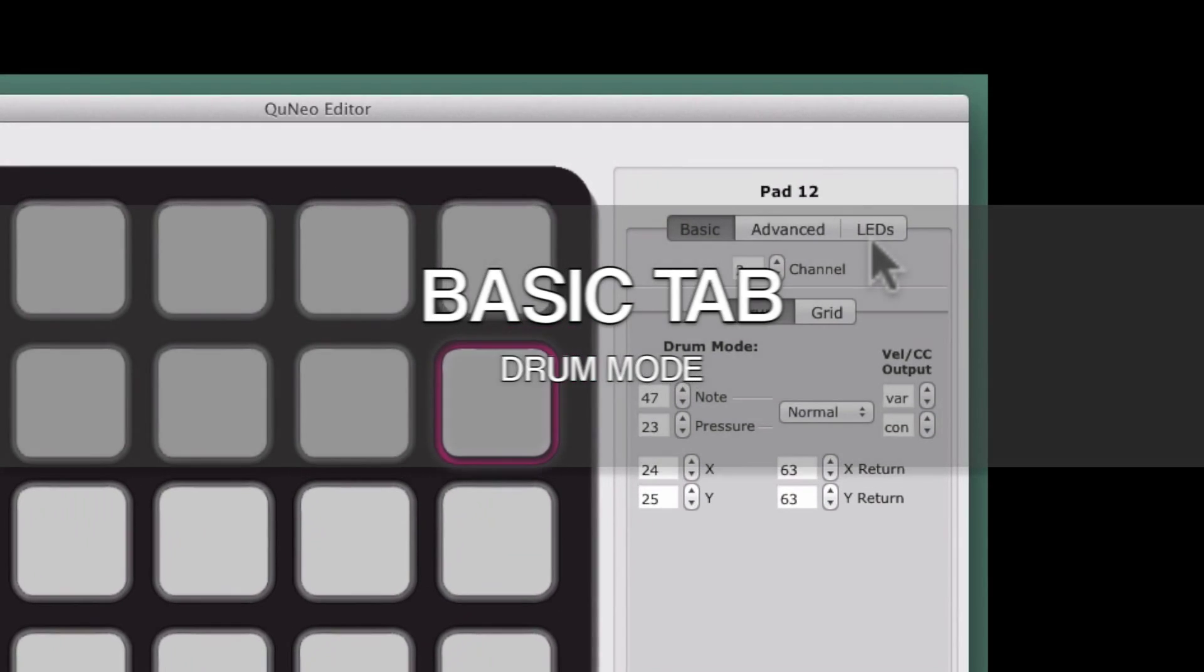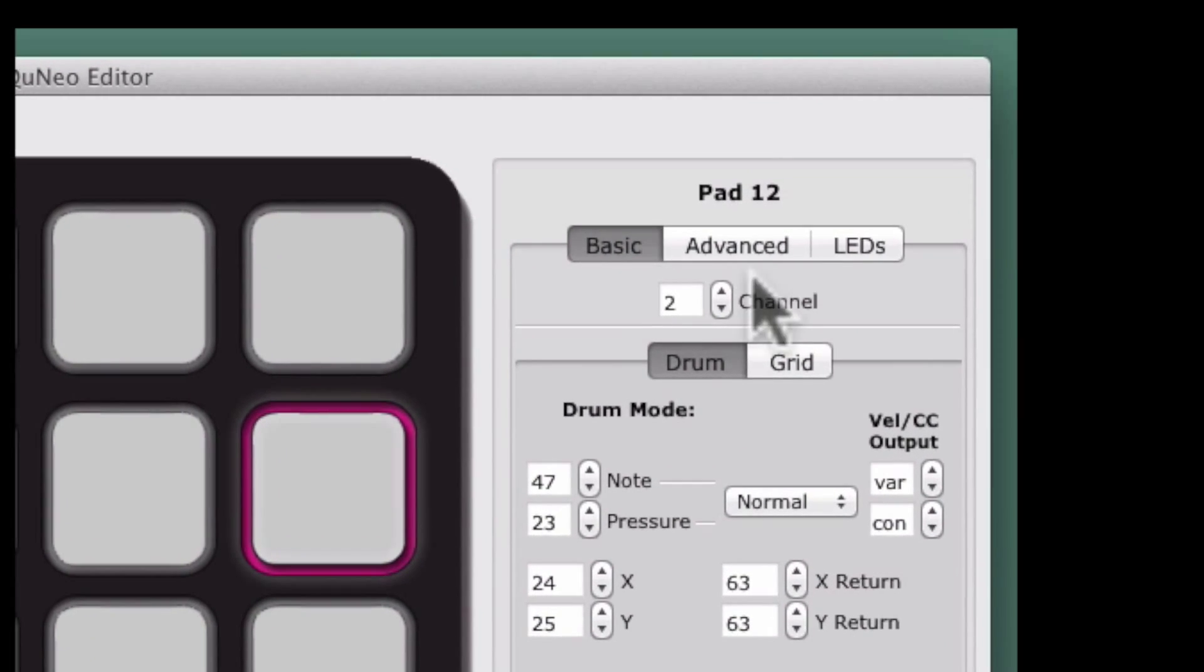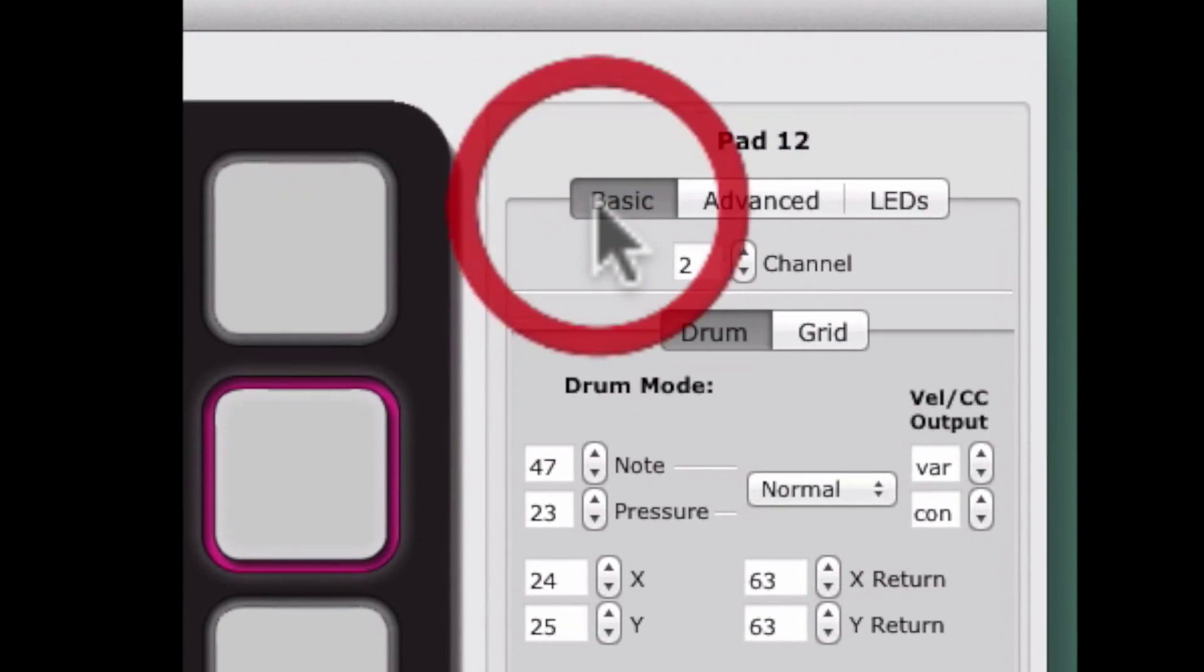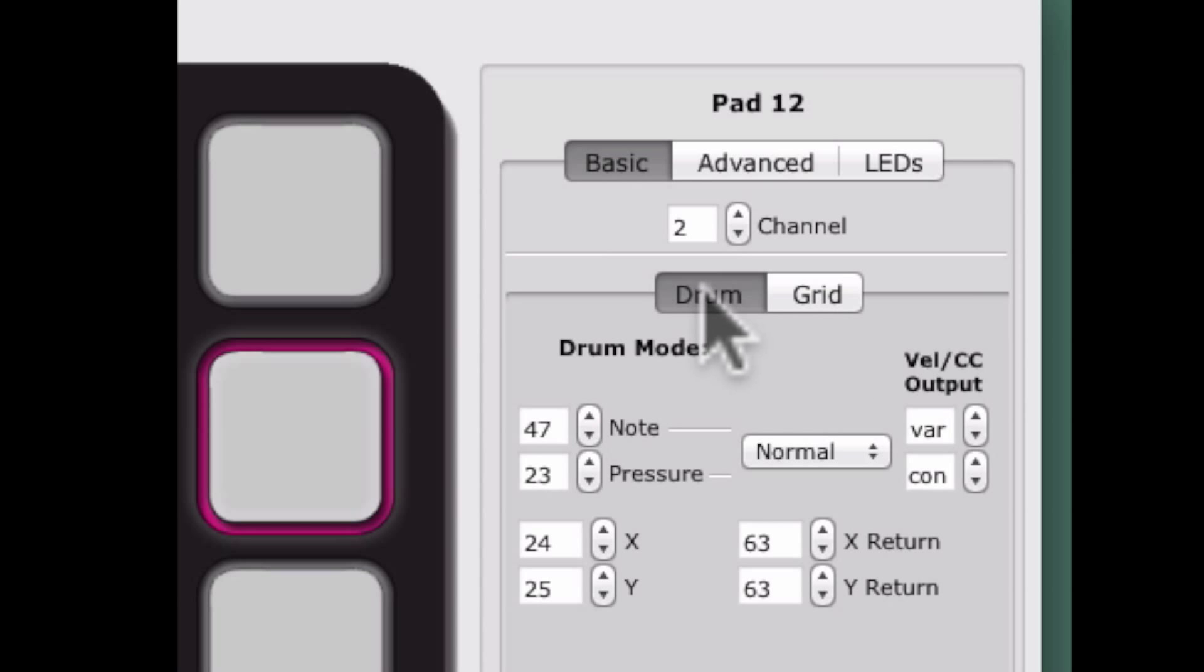The Basic tab includes two sub-tabs for Drum Mode and Grid Mode. The Drum Mode tab has several new features.